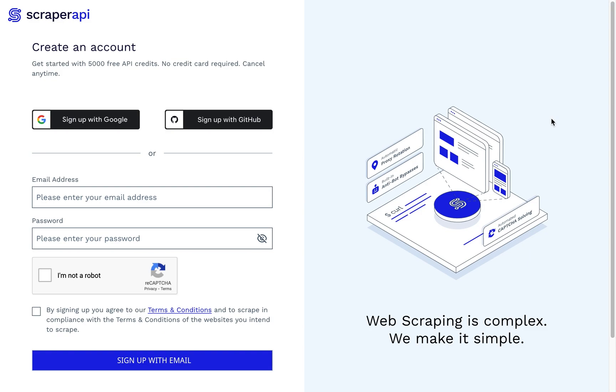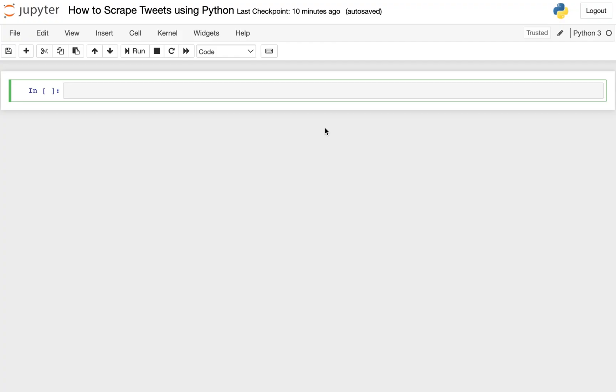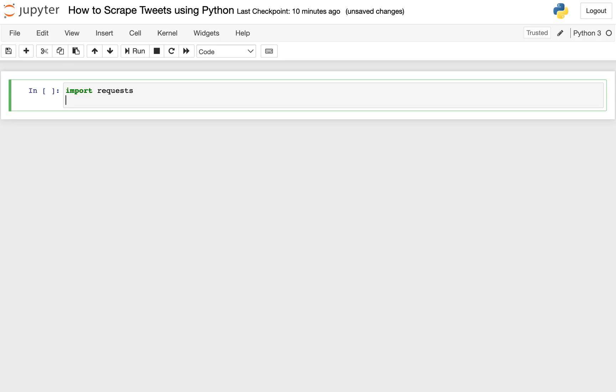And once you've finished with that, you can go ahead and open the Jupyter notebook, and now we can start coding. In order to do this, we need to import two libraries. The first one is requests, which is what we'll be using to make our HTTP requests to actually go out to the web and scrape data.